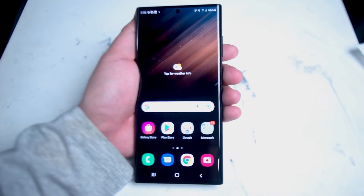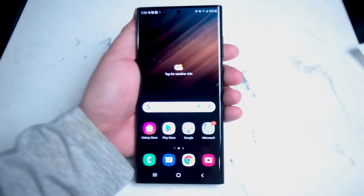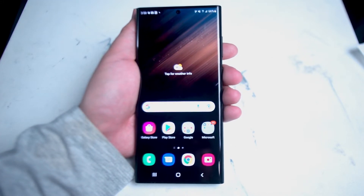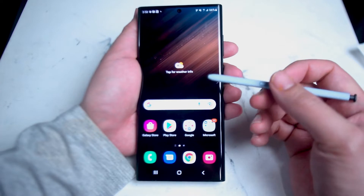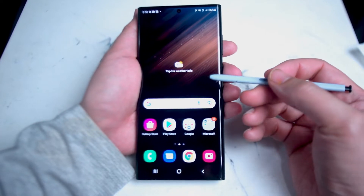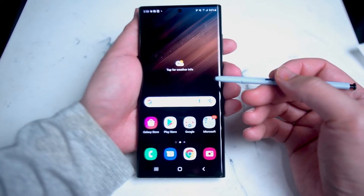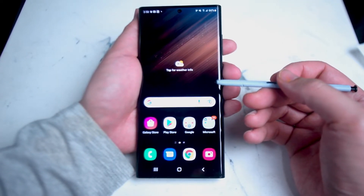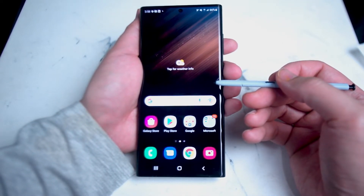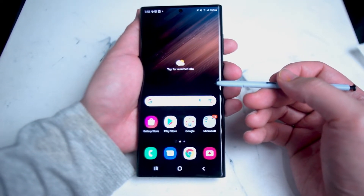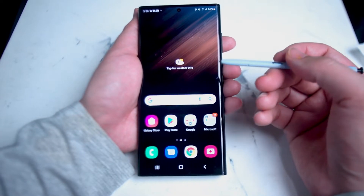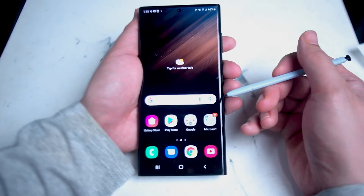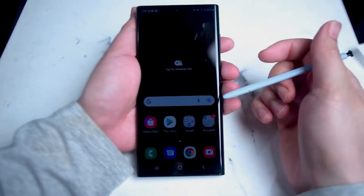What's good YouTube? In this video we'll be taking a look at how to customize the S Pen's air control settings on your Samsung S22 Ultra. If you like this kind of content, leave a message down below, don't forget to subscribe, and thanks for watching.